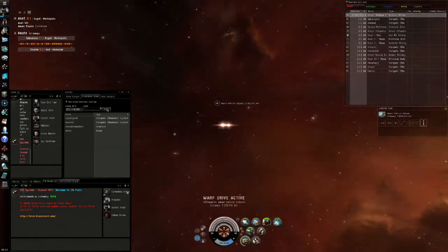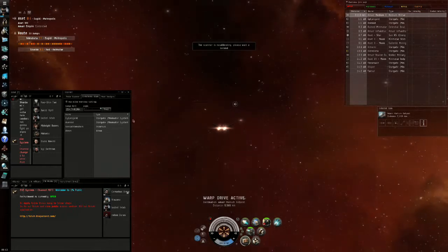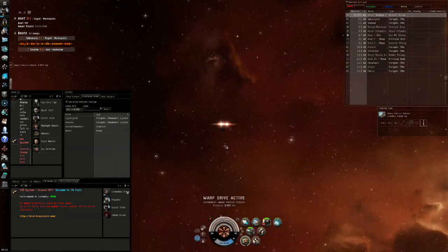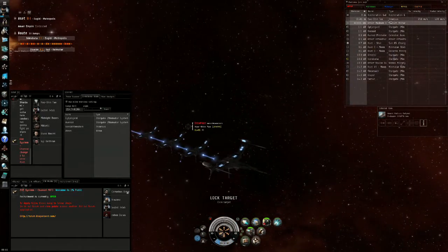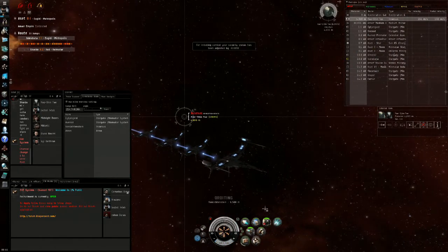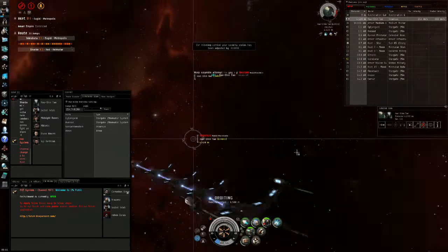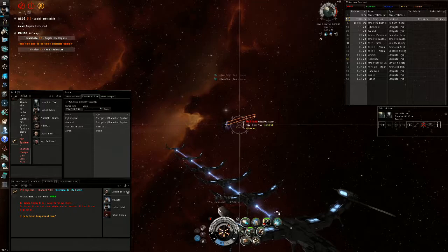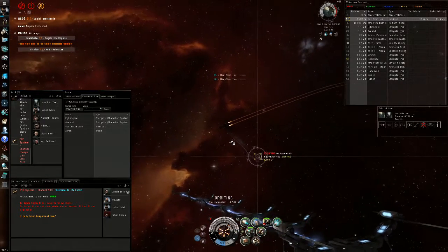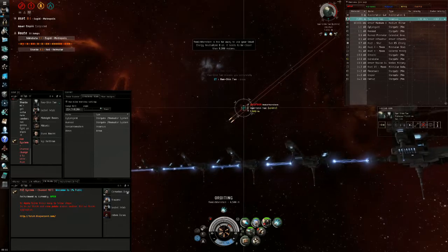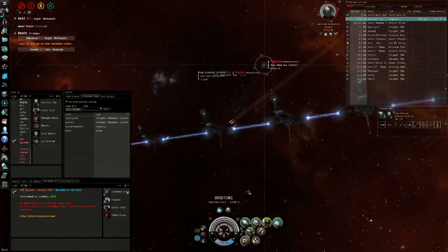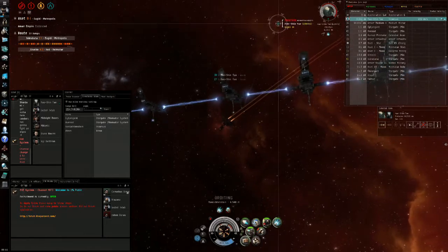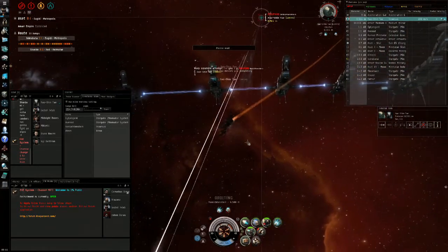In this fight we're going against an Incursus. Two things we should know: it has an armor repping amount bonus, but aside from that it's very slow and doesn't have much range, so we're utilizing that. My orbit is set at 6500 and the tracking script is actually a range tracking script. Always overheat your guns first at the start of the fight.